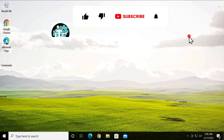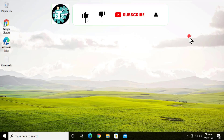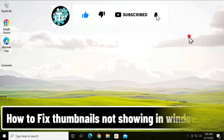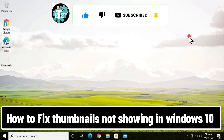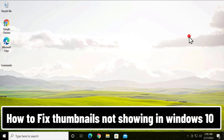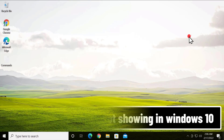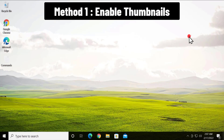Welcome to our channel e-technies. In this video we will talk about how to fix thumbnails not working on Windows 10. We will show you the methods and steps you have to use to fix this problem, so stay tuned and watch the complete video. Method 1: Enable Thumbnails.